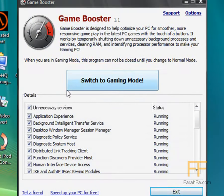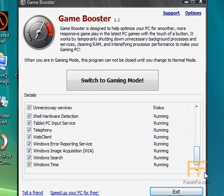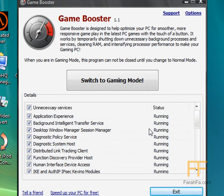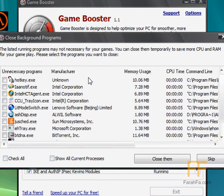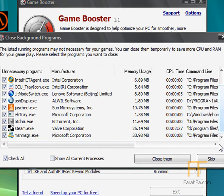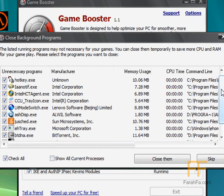Okay, now you have this. These are what's running on your computer. Switch to gaming mode. Alright, check all, and then it's going to close all this stuff.